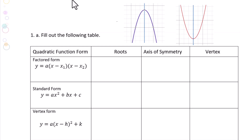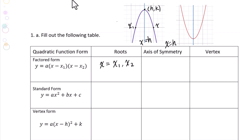Factored form: y equals a times (x minus x1)(x minus x2). For factored form, the roots will be x equals x1 and x2. The axis of symmetry is x equals h, and the vertex is (h, k). Then x equals h is the axis of symmetry — it is the perpendicular bisector of x1 and x2.